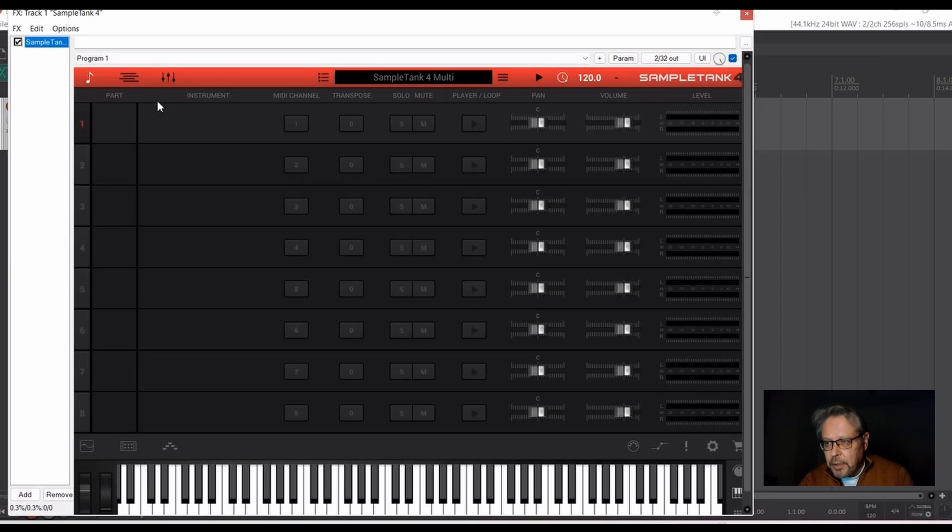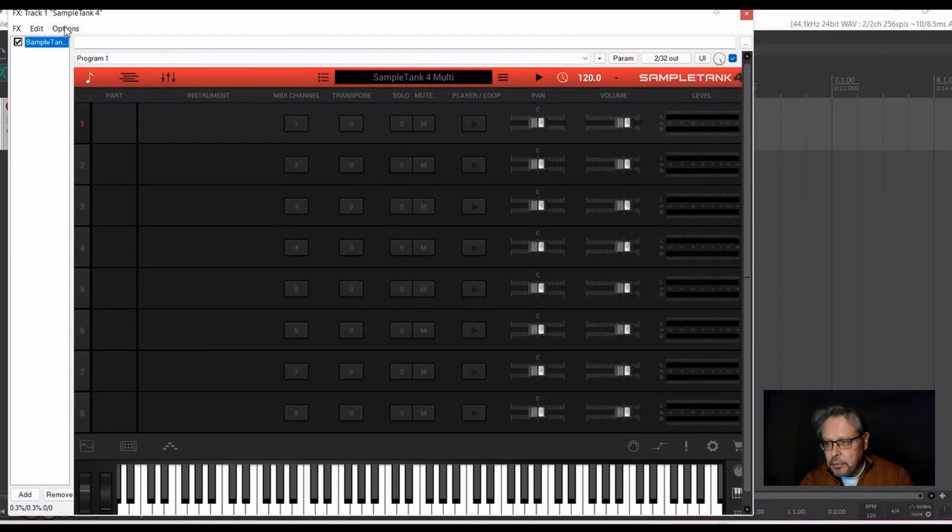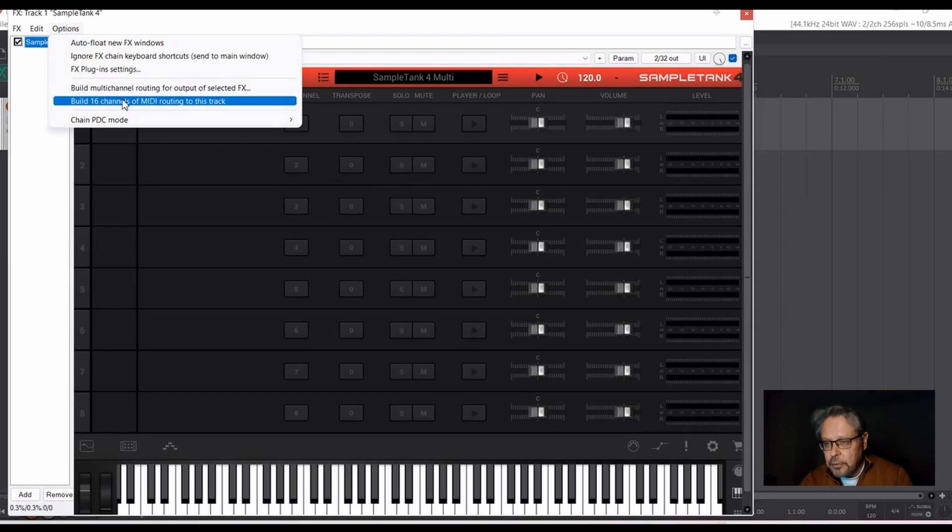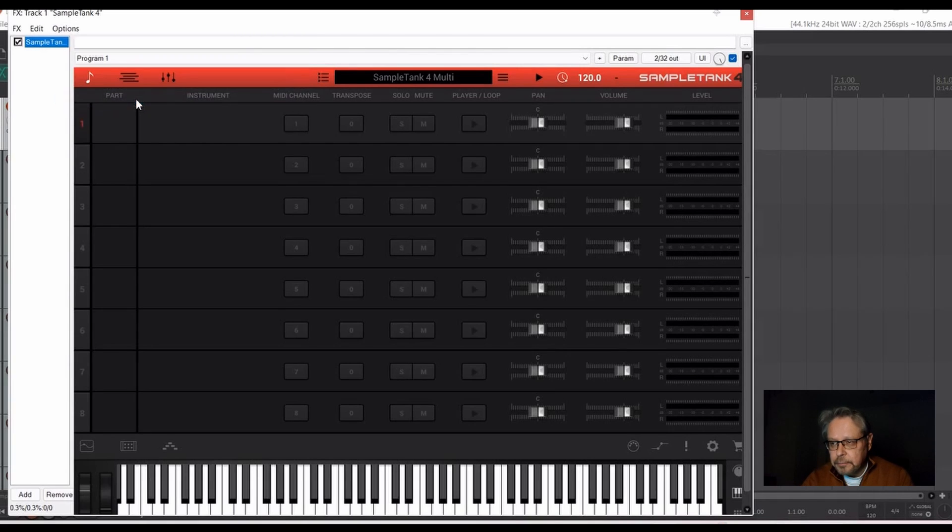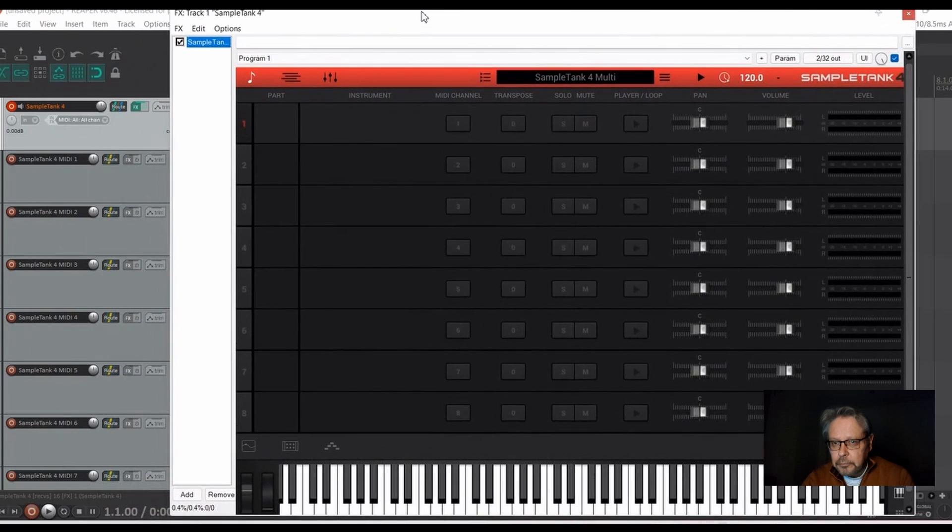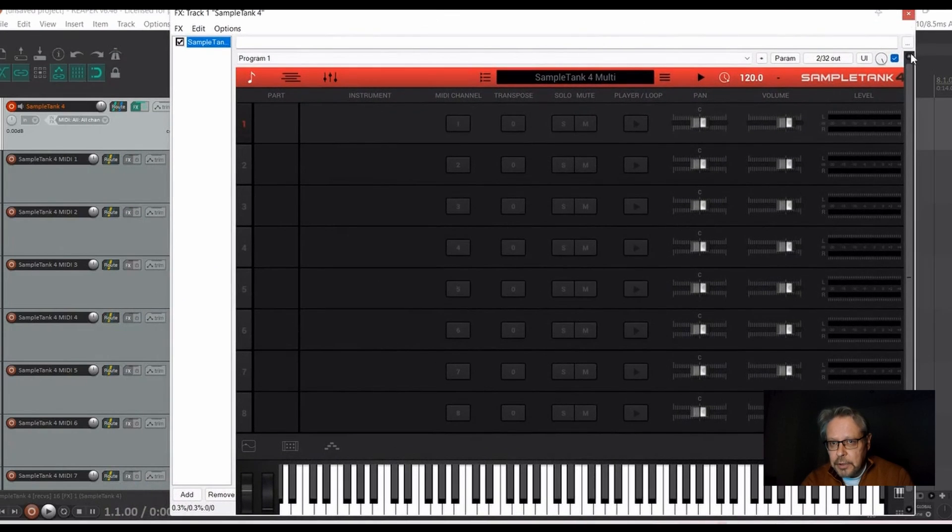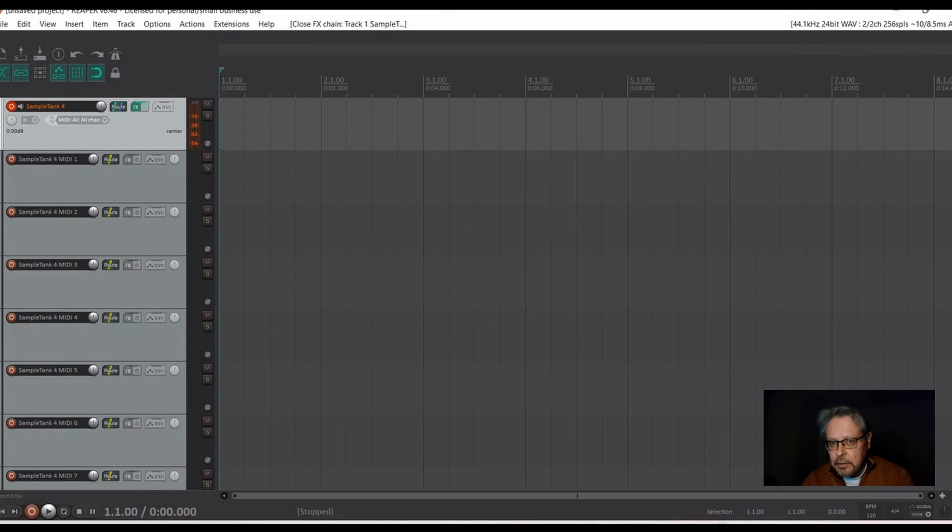And from here options build 16 channels of MIDI routing to this track. Click on this thing. And now you see it has created 16 tracks.